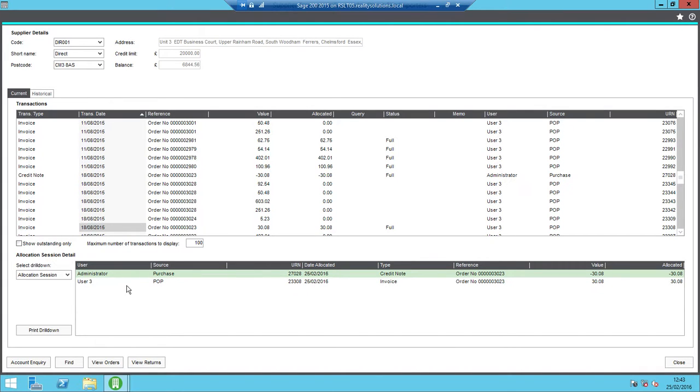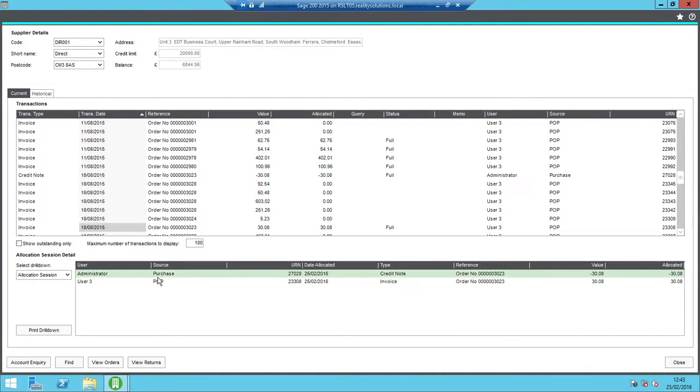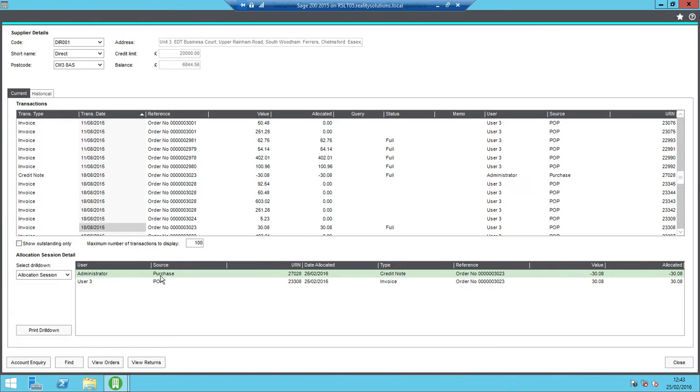Now normally if we were doing this, I wouldn't necessarily do it against a POP invoice because this doesn't correct any stock or anything else in the background, it's purely the financial side of it. So if there was any stock adjustments etc that you wanted to do against that, you would have to process those manually. But if it was just a normal expense purchase invoice that had been posted rather than a POP one, then this would be the correct routine to use.